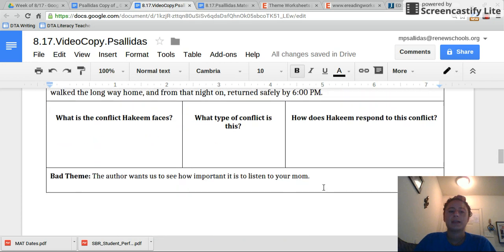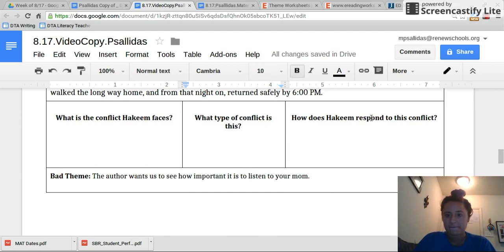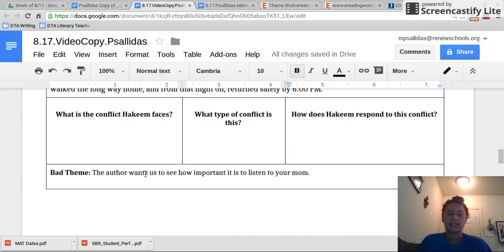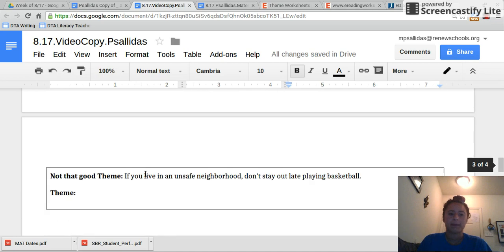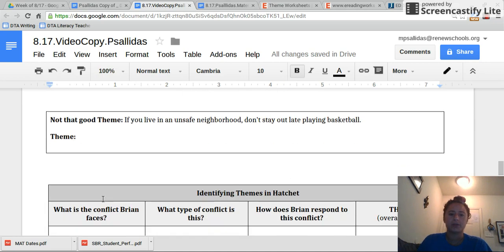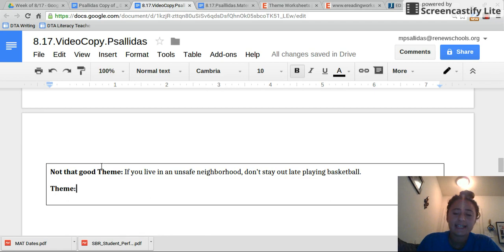So same thing — fill in the conflict. What type of conflict is that? How does Hakeem respond? And then state a theme. I put a bad theme here, a not-that-good theme, and then I want you to state your own. When you are done with that, take out your independent reading book.